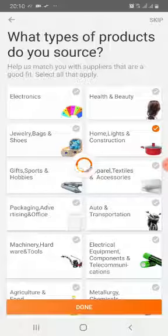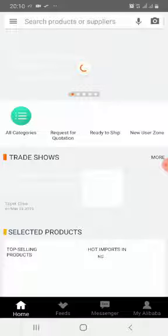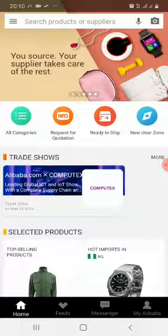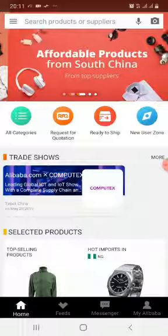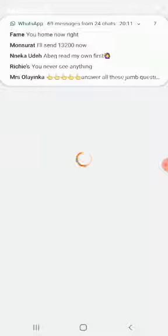You can see I'm ready on my Alibaba now. Look at the top right corner of your phone — you're going to see a camera icon. Take note of the camera icon. And here you have 'Search for Products or Suppliers.'